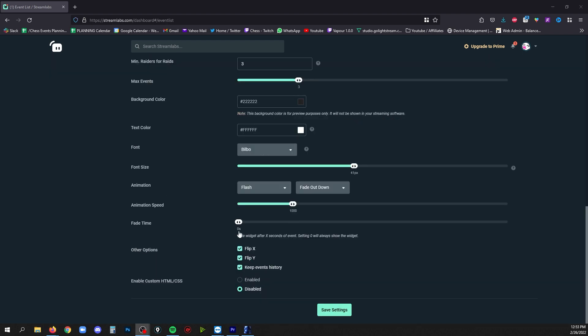Now this fade time set to zero means that the event list will always stay on stream. If you add a fade time to this then after a period of time the event list will fade away and not show on the stream anymore. I like to keep this at zero so that it's always in my scene and anyone joining the stream will be able to see what's happened most recently.